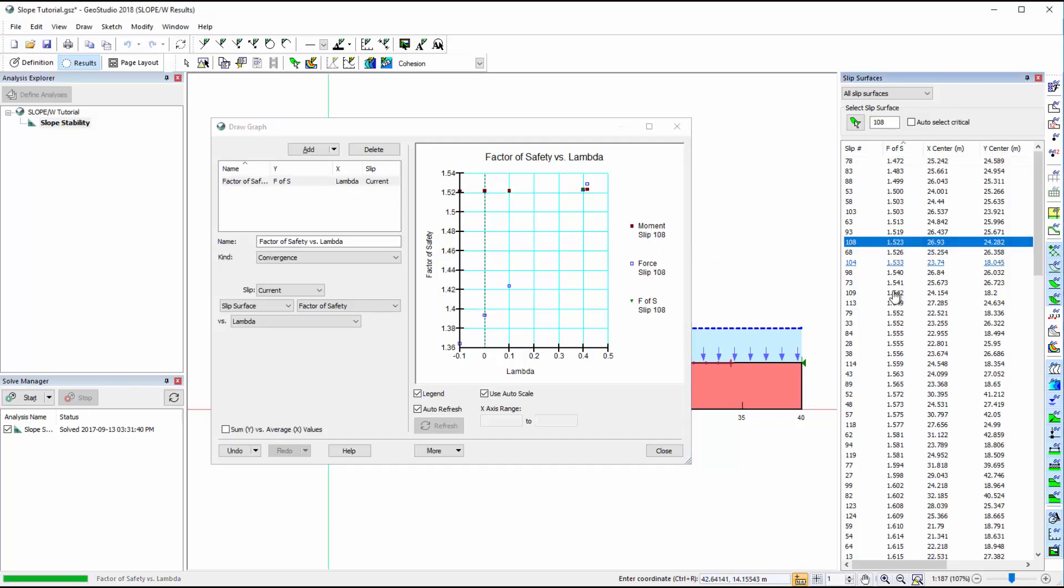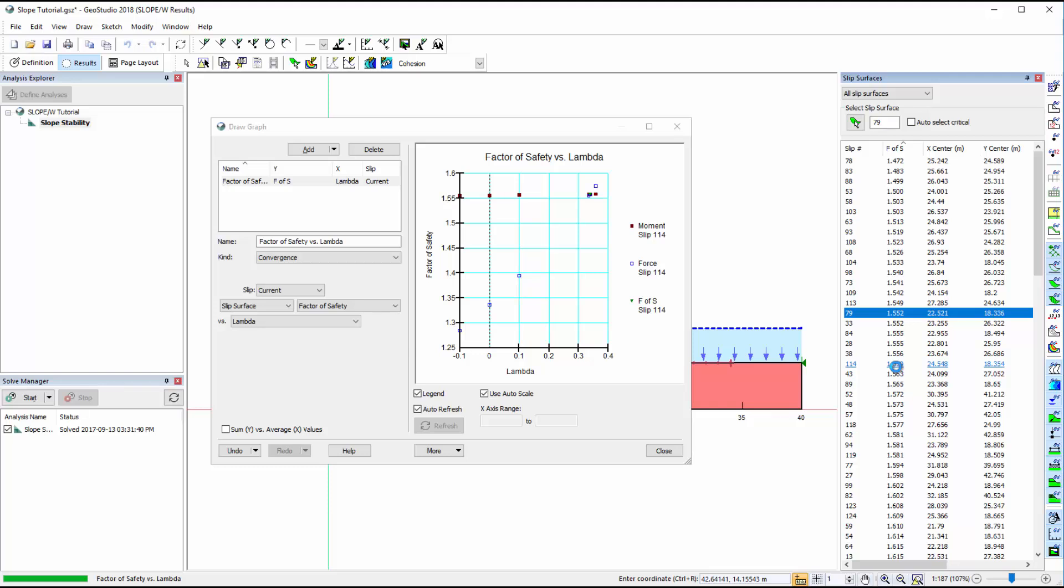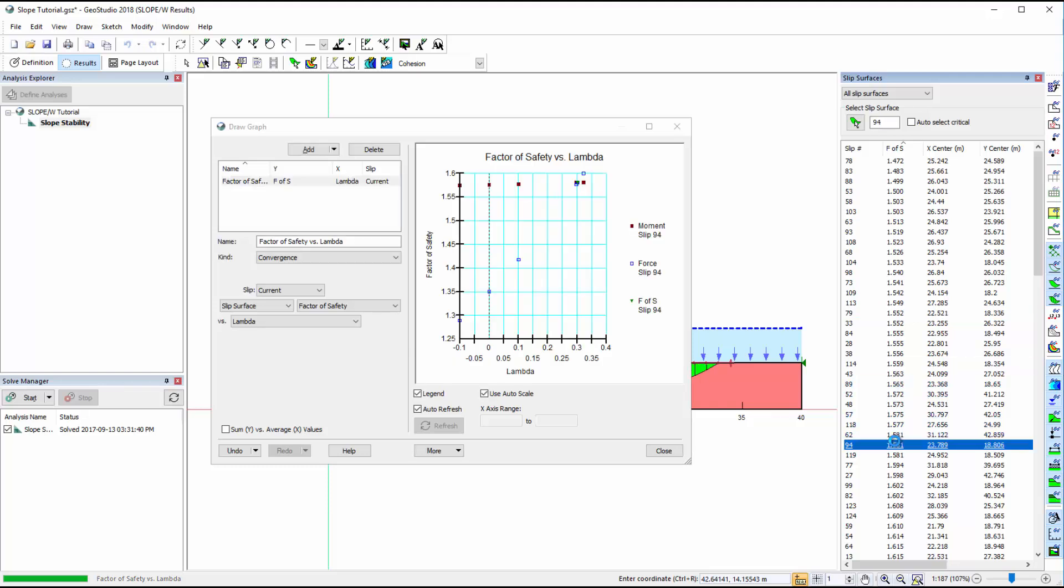To view the factor of safety versus lambda plot for other slip surfaces, we may select any of the slip surfaces listed in the Slip Surfaces window, while the graph window is open.